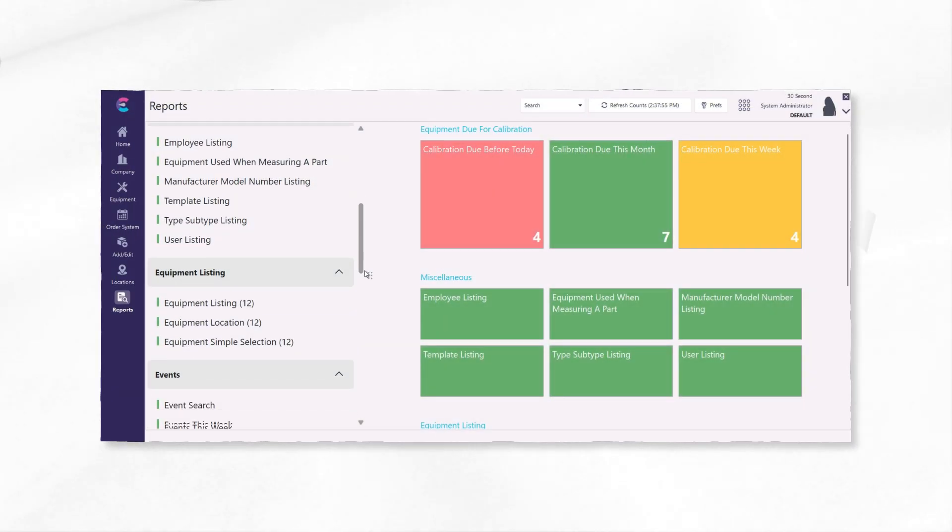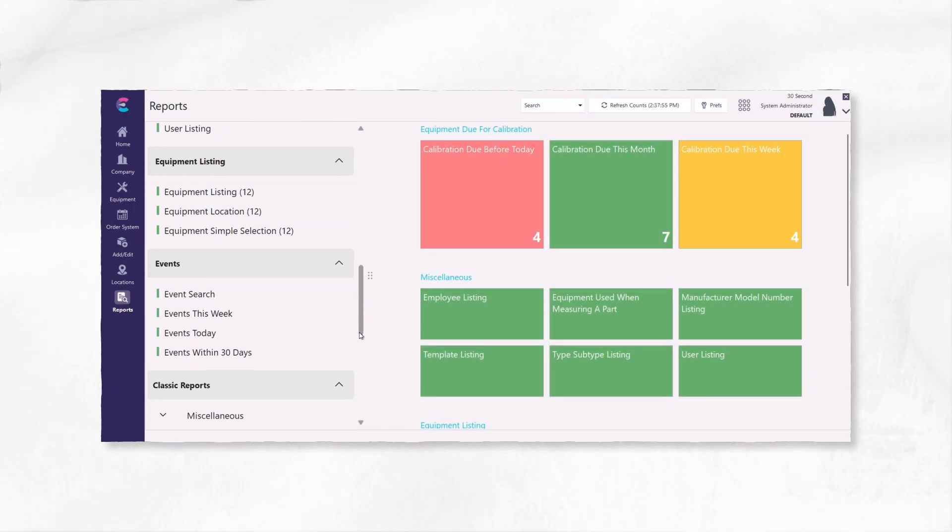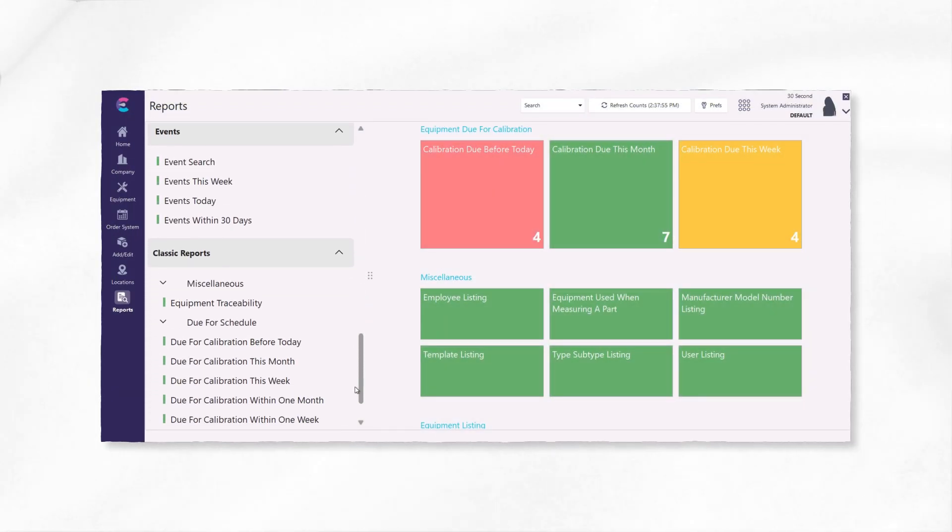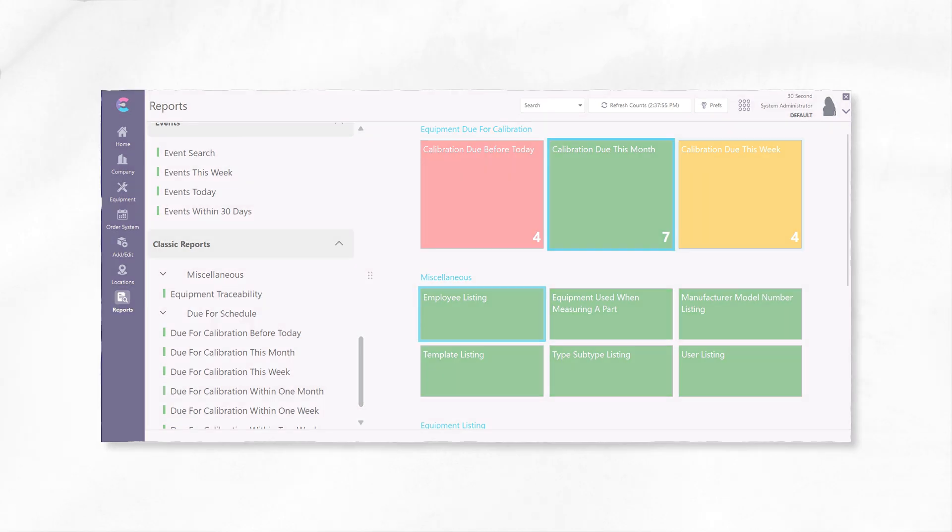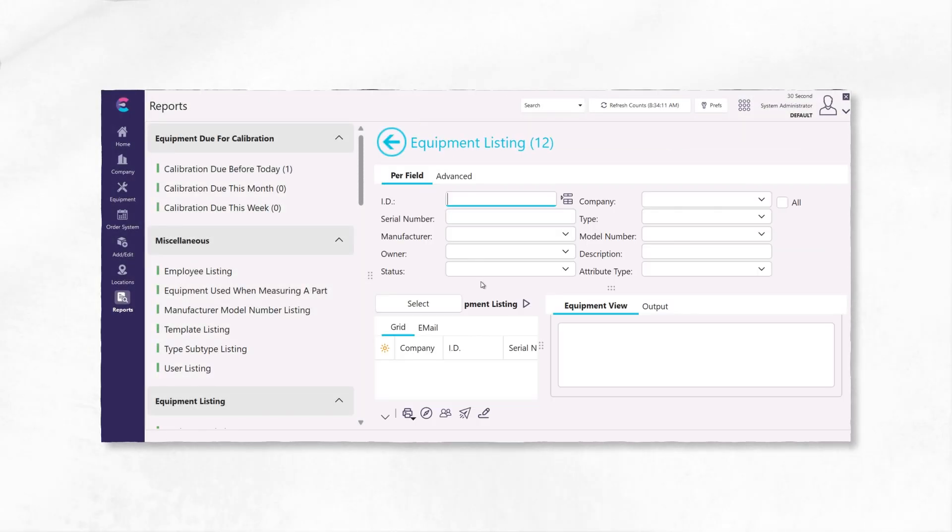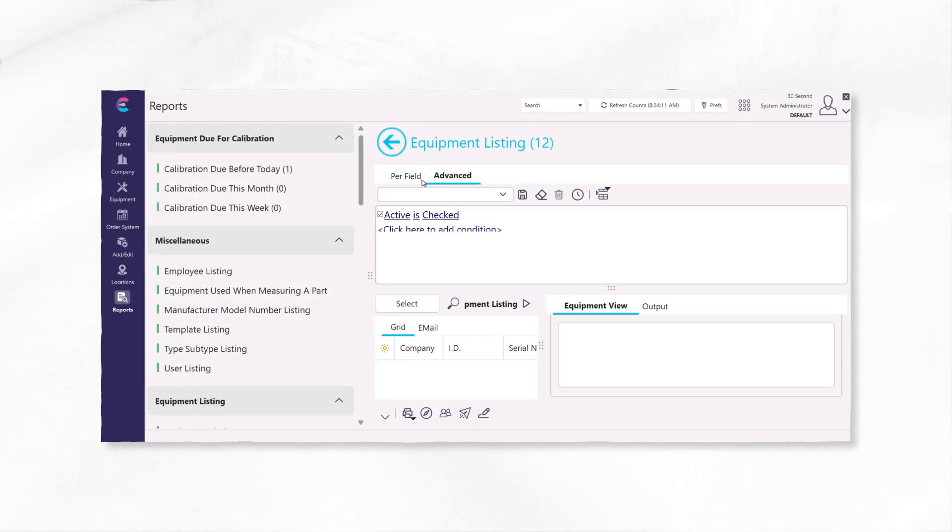Reporting revolutionized. Launch and view reports seamlessly with count previews and customizable tiles with conditional color formatting that lets you know which items need attention with a quick glance.